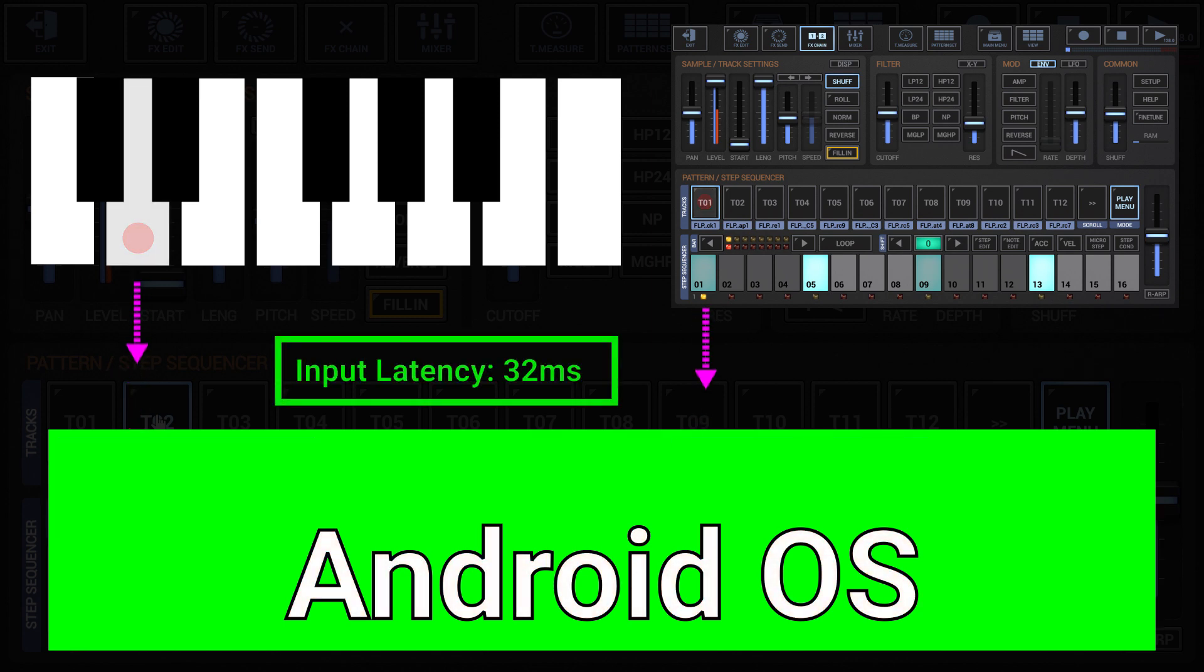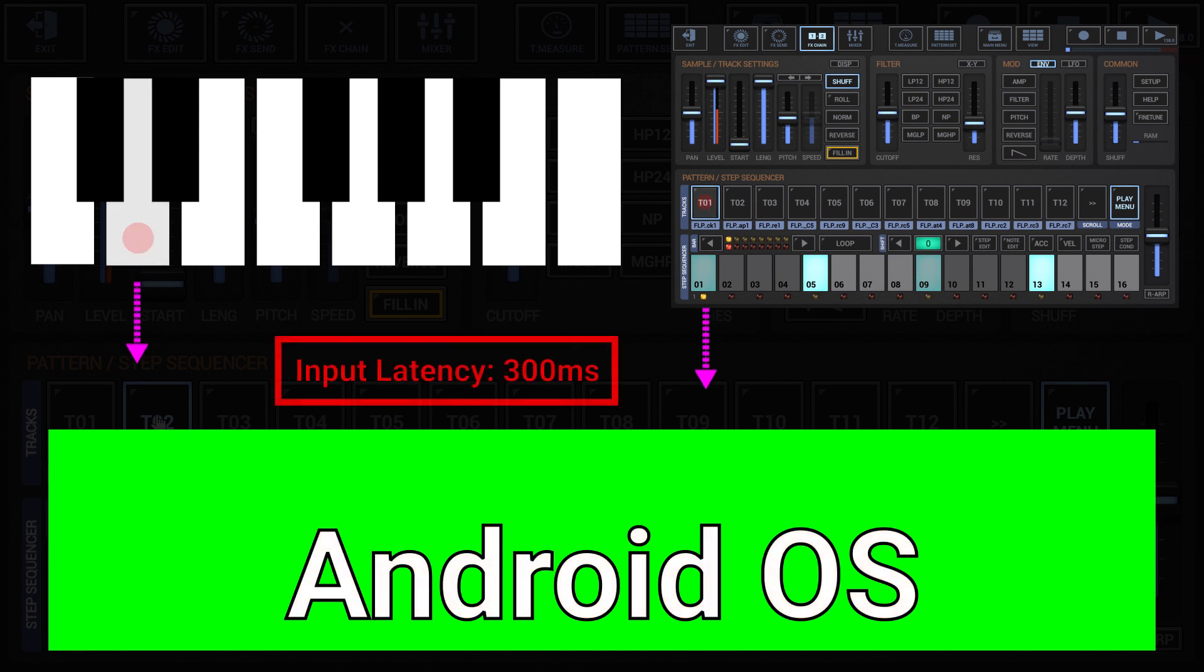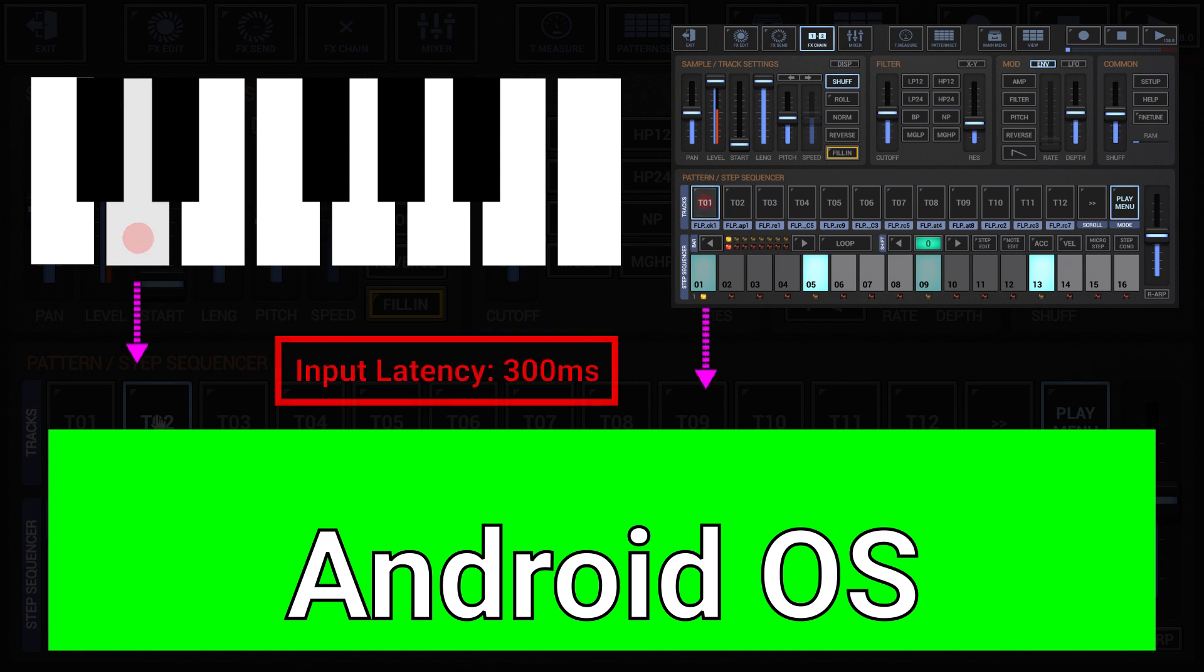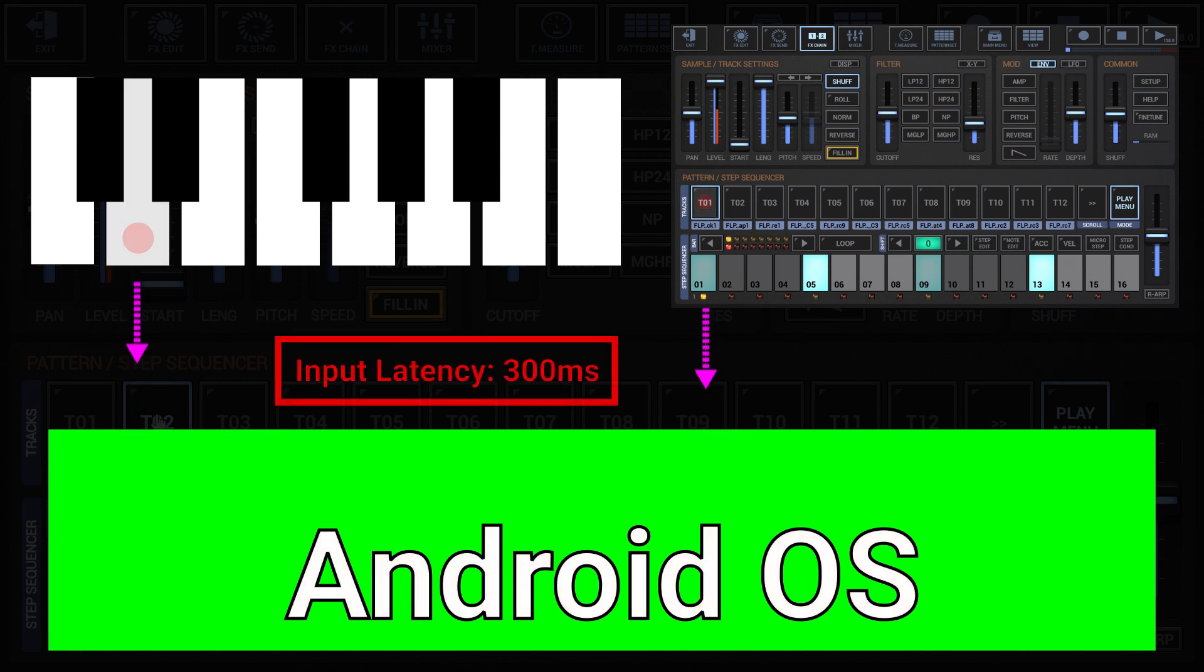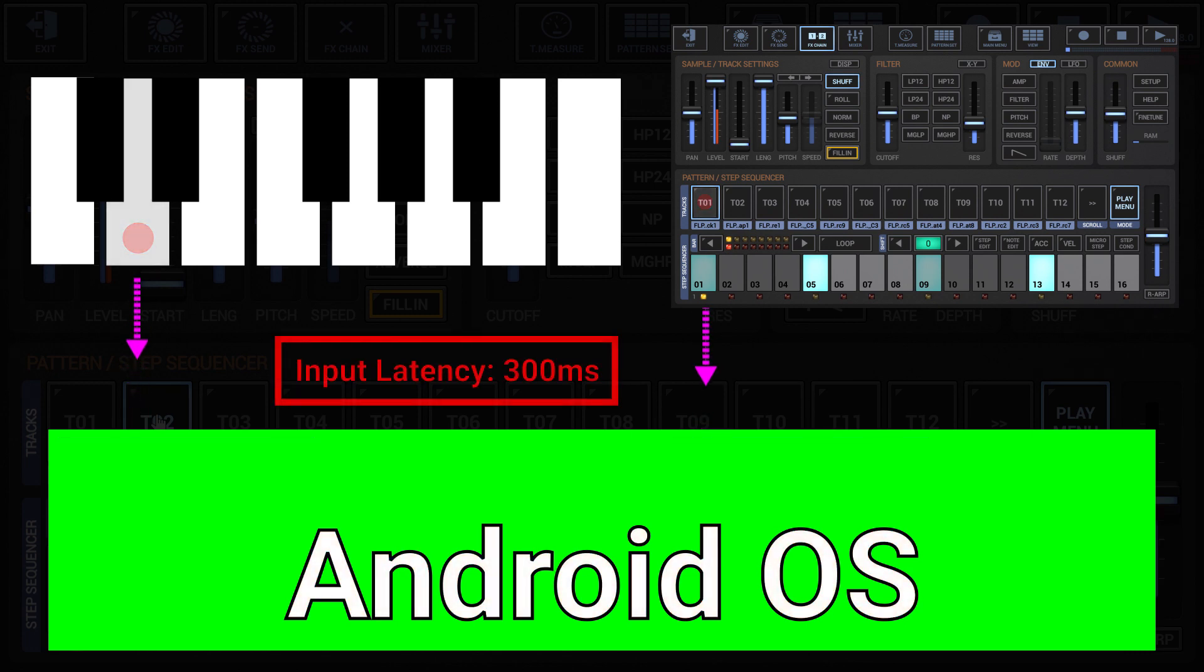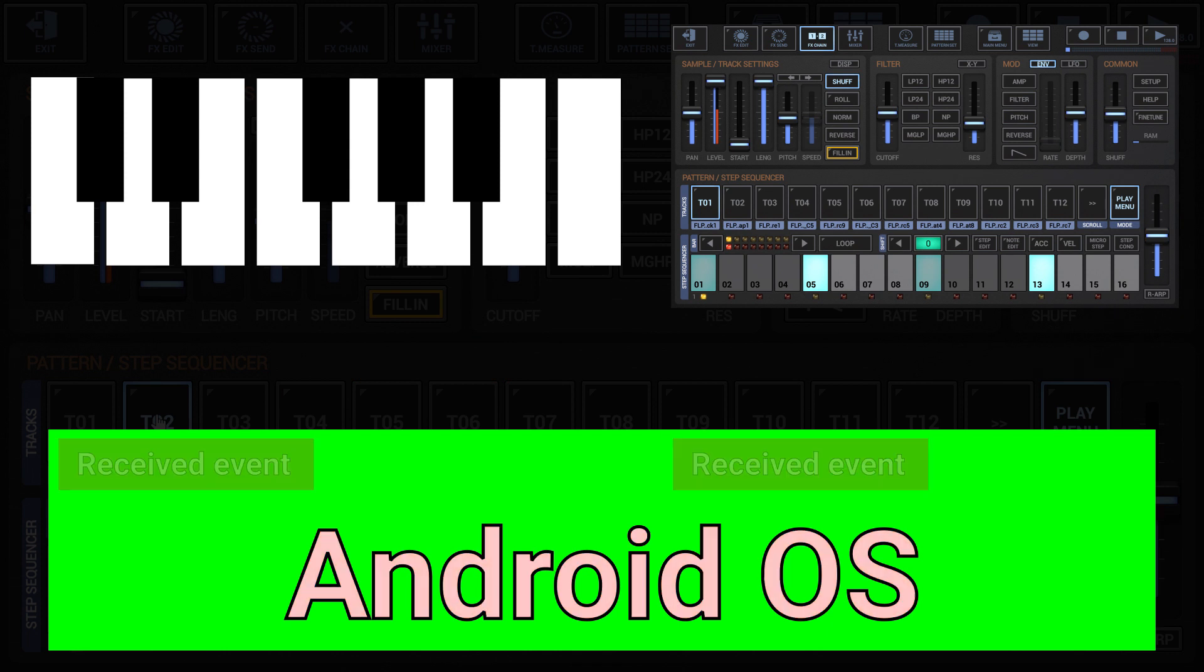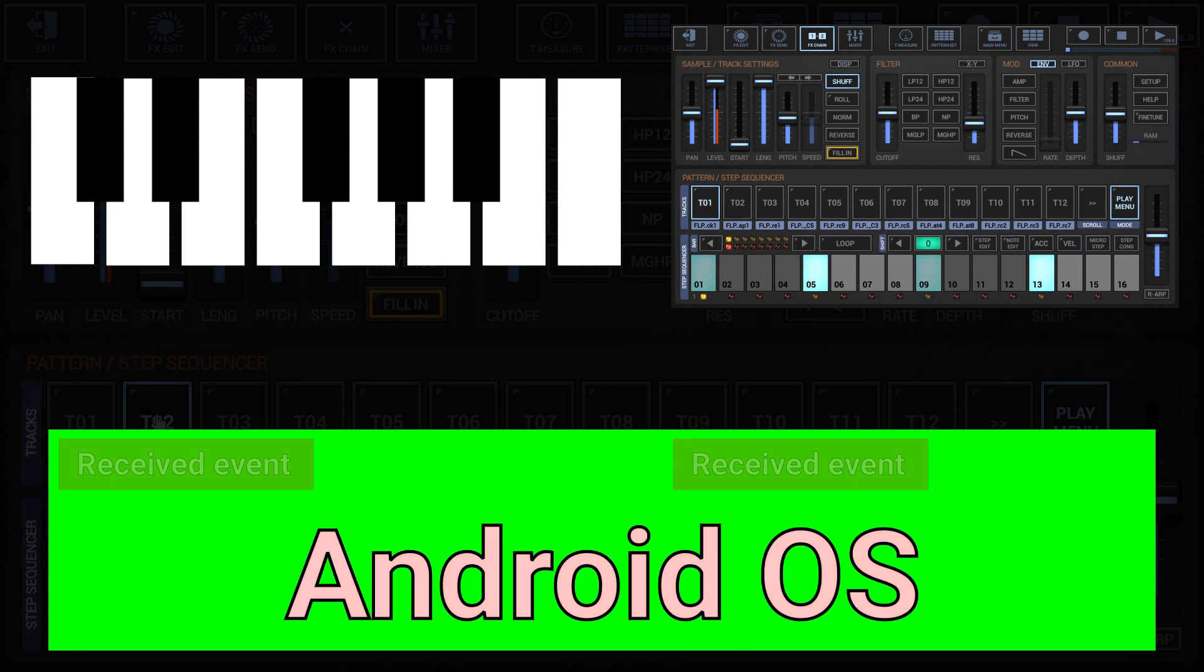It can vary from a few milliseconds up to 300 milliseconds or even more. Since the input latency is not known by a particular application, there's no way for G-Stomper to automatically compensate for it. In most cases, especially on newer devices, you don't have to worry about the input latency since touchscreens have got much faster over the last few years. But on older devices, the input latency may be an issue.